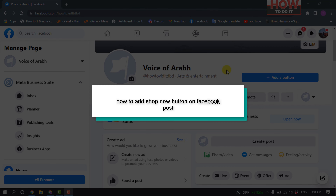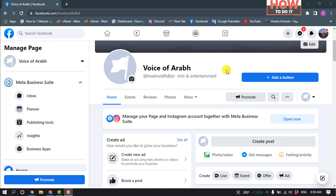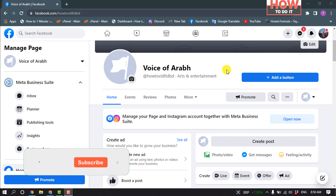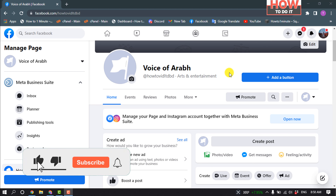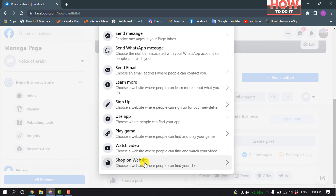Hello friends, in today's video I'm going to be walking through how to add a Shop Now button on Facebook. First of all, open your Facebook page and click on 'Add a Button,' then scroll down and select 'Shop on Website.'